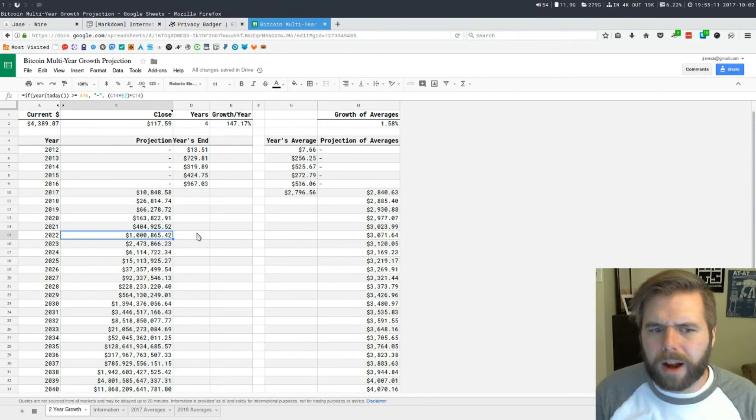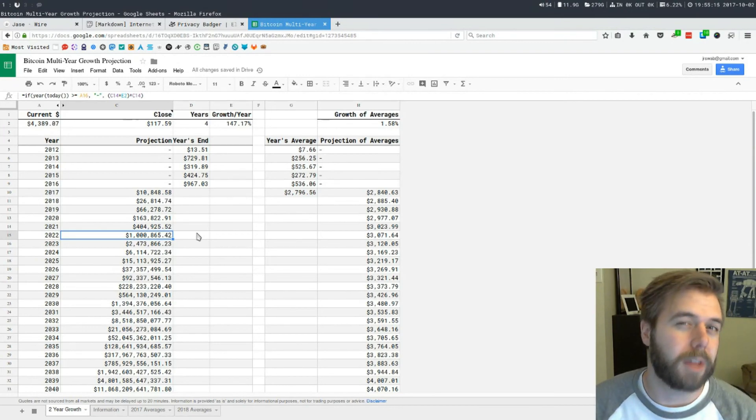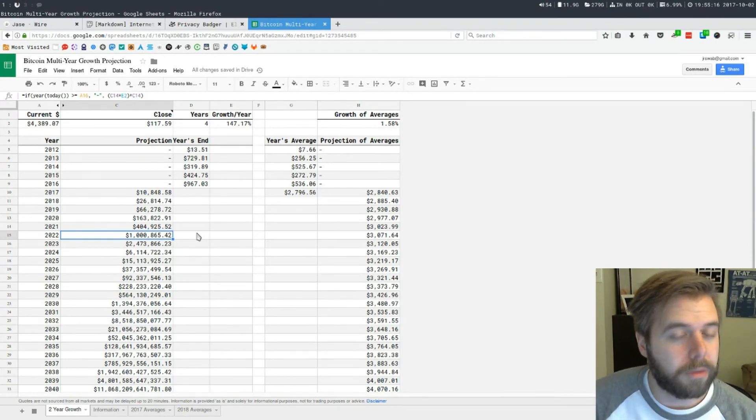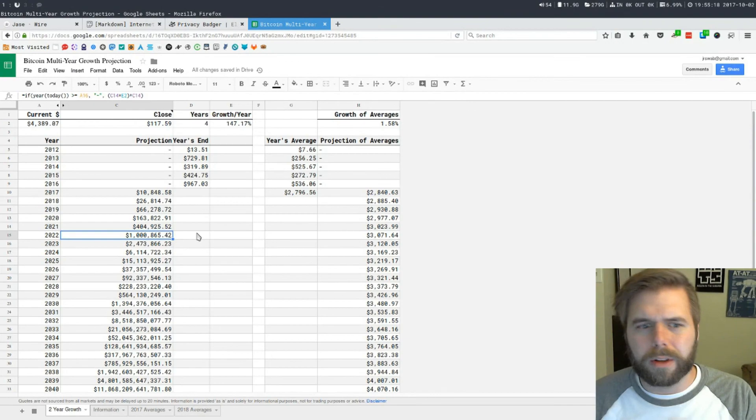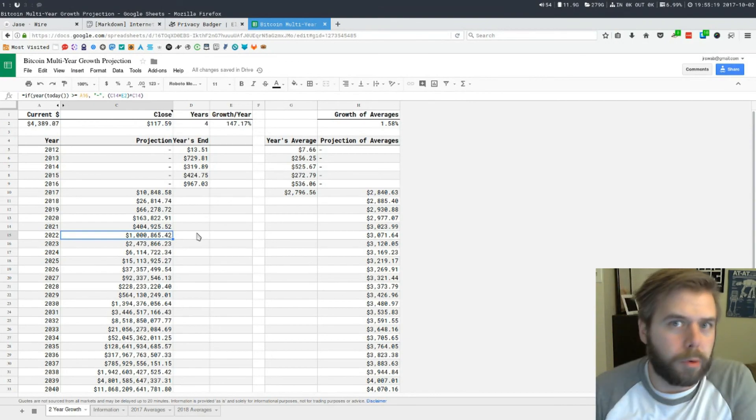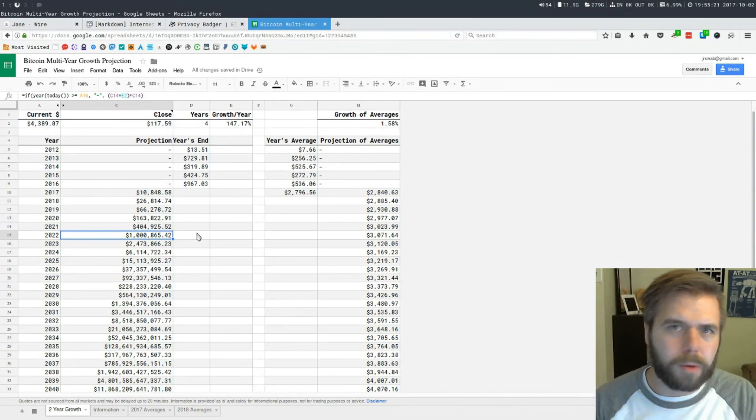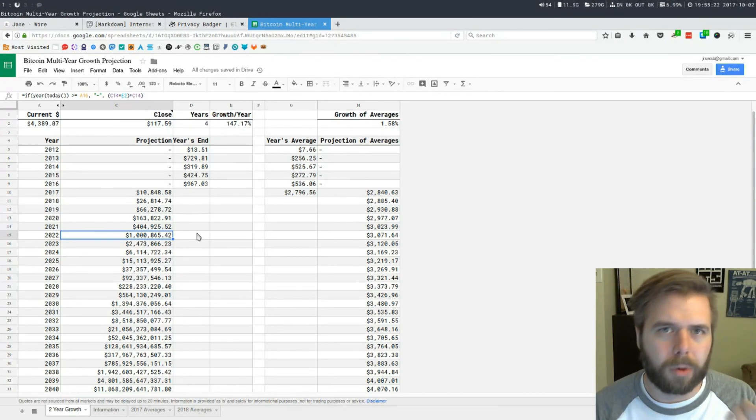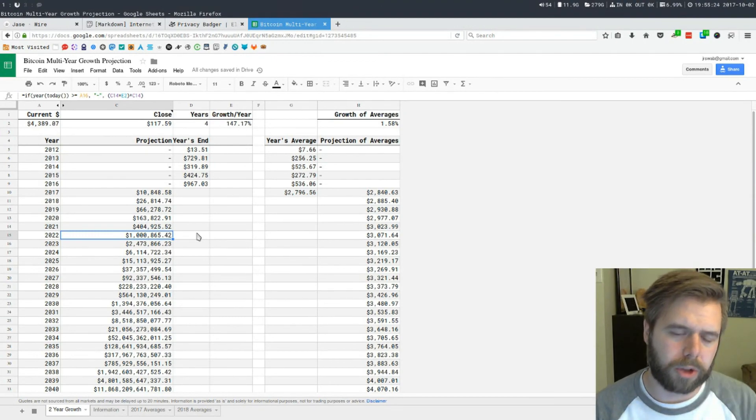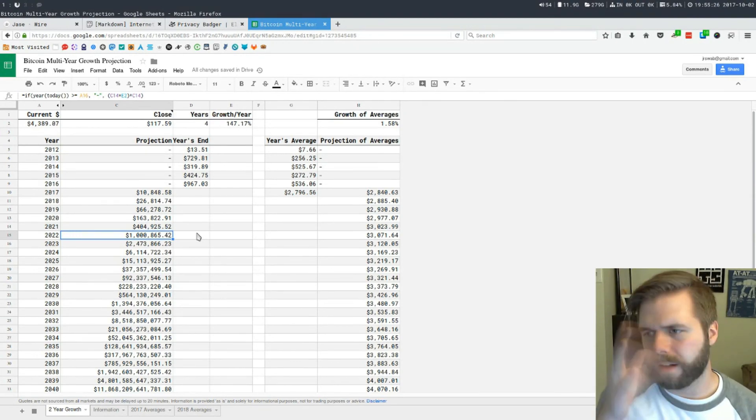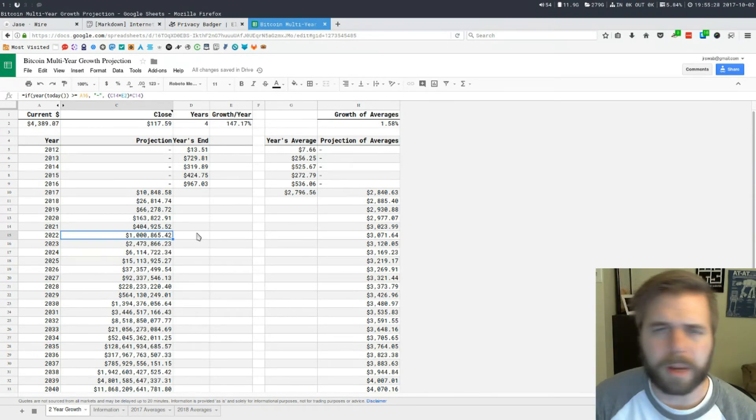I think I'll take this and make one for Ethereum. I don't know how many years of data there are for Ethereum on whatever Google's pulling from for these spreadsheets. But if you want to see that, let me know in the comments wherever you're watching this and I'll kind of dial it up, see if it's a thing that people want to see and I'll make it.